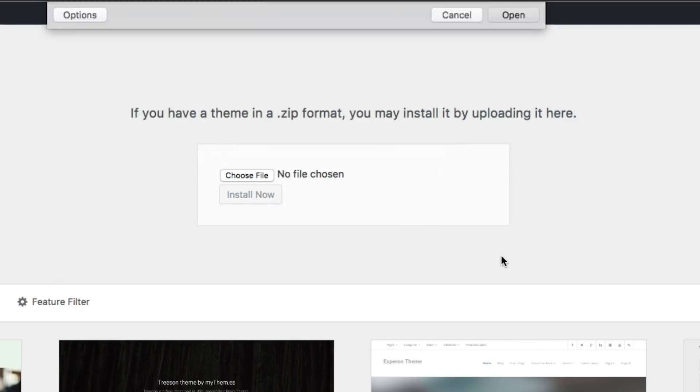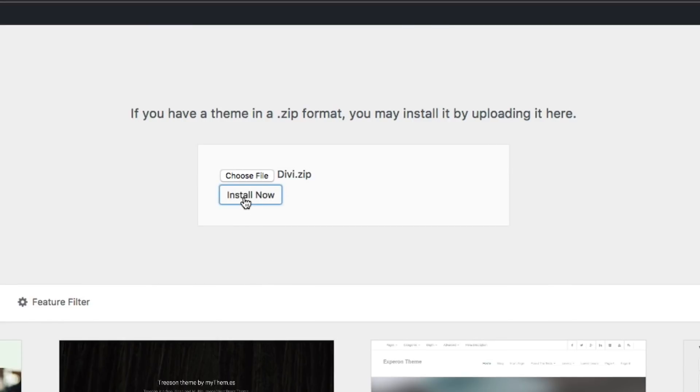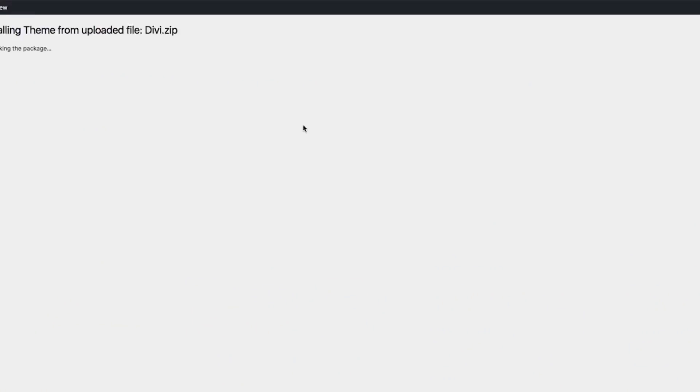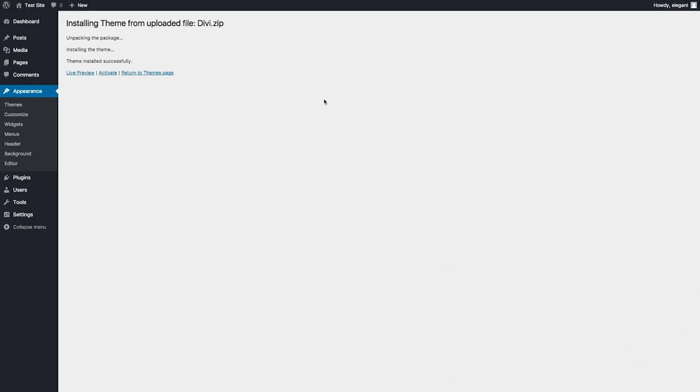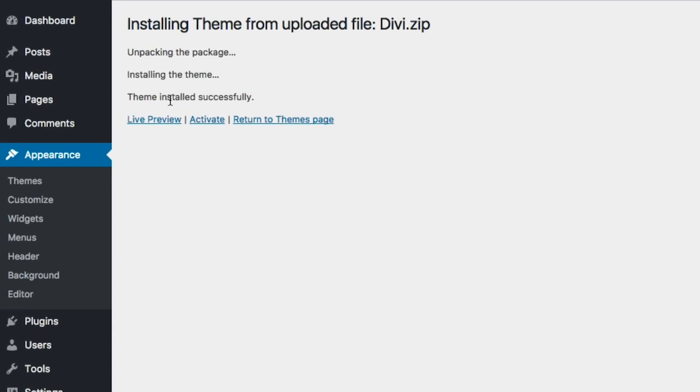Once it's in there, go ahead and click Install Now. It says installing theme and now theme is installed successfully. The next thing you're going to do is click Activate.